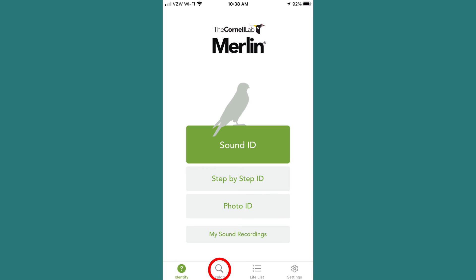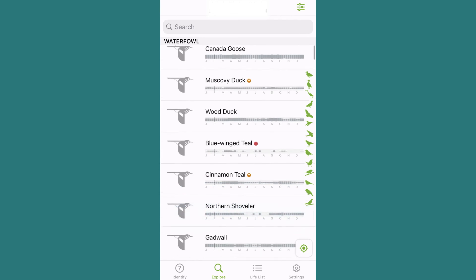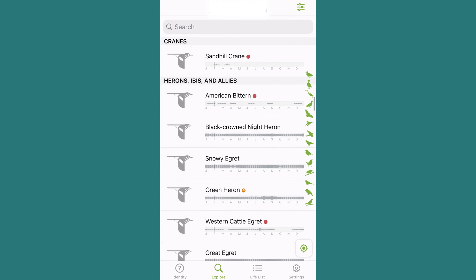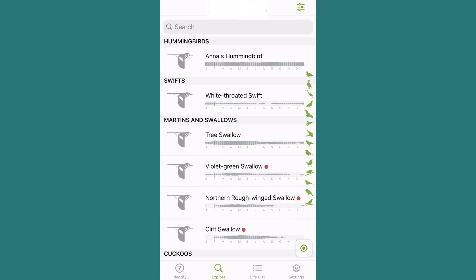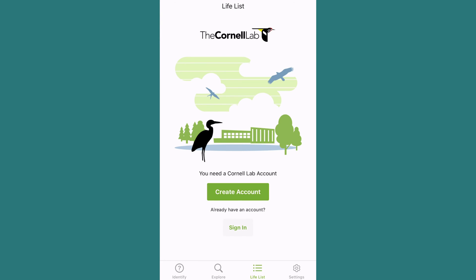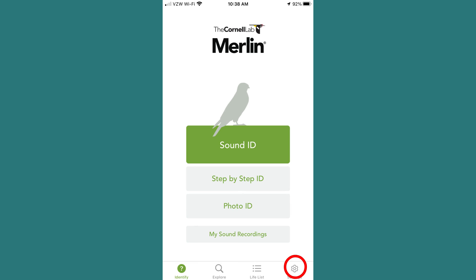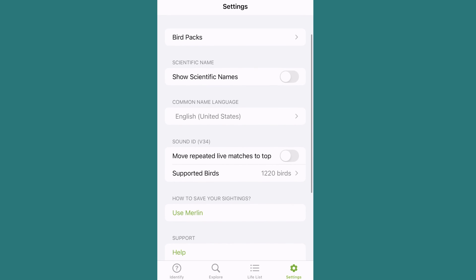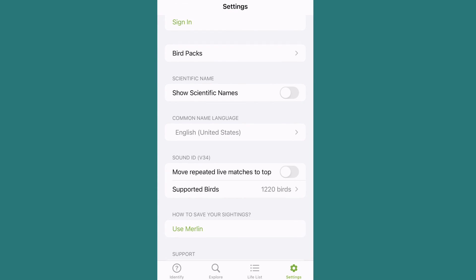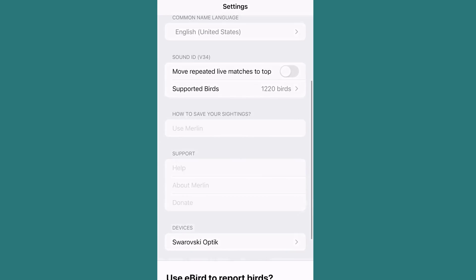Some additional perks of the app include an Explore page on the left side of the lower nav bar, where you can search any bird from the bird pack to learn more — including in-depth descriptions, pictures, sound, and range maps. Continuing right on the nav bar, you'll find the Life List button where, if you have an account, you can create and maintain your coveted life list of birds you've observed. Last but not least, the Settings tab on the far right lets you sign in, select a new bird pack, toggle scientific names, and select how and where you want to record your observations.